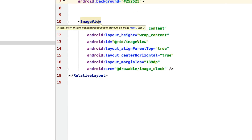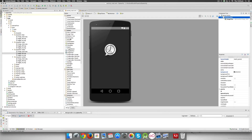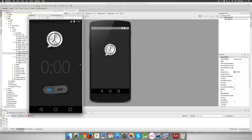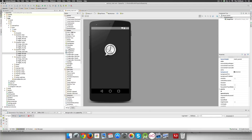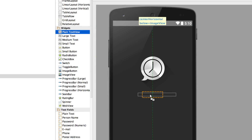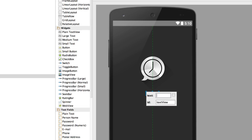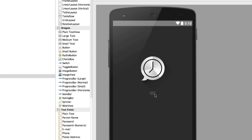Switching to the text tab, you'll see the ImageView has a width of wrap_content and a margin_top of 139dp — we may need to change these values later. Going back to the design tab, let's add a TextView to display the time text. Go to the Widgets area, select Plain TextView, drag and drop it onto the screen, then double-click it to edit the contents. Enter the time value and press Enter. The text is pretty small right now and the color is black — we need to change those things.